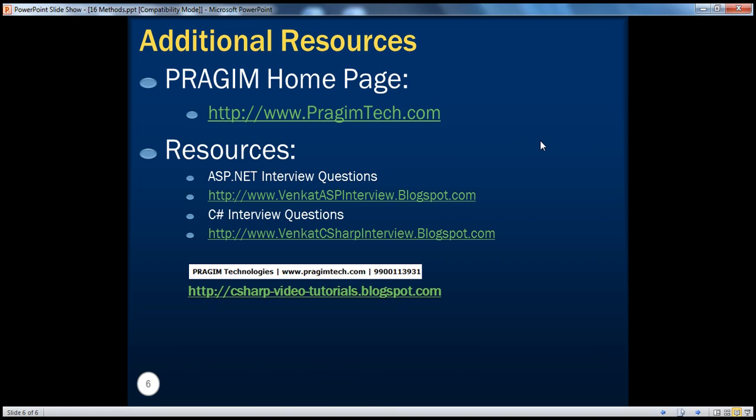For additional resources, you can visit these websites. That's it for today — thank you for listening. Have a great day.